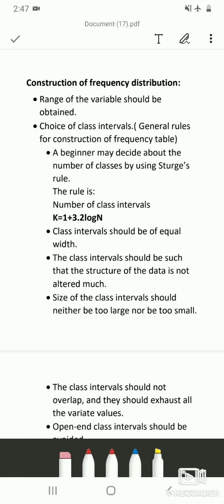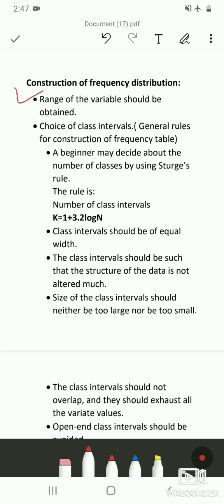To construct a frequency table we require some steps. The first step is to obtain the range of the variable. To get the range, check the data for the highest value and the lowest value. The range formula is: highest value minus the lowest value.